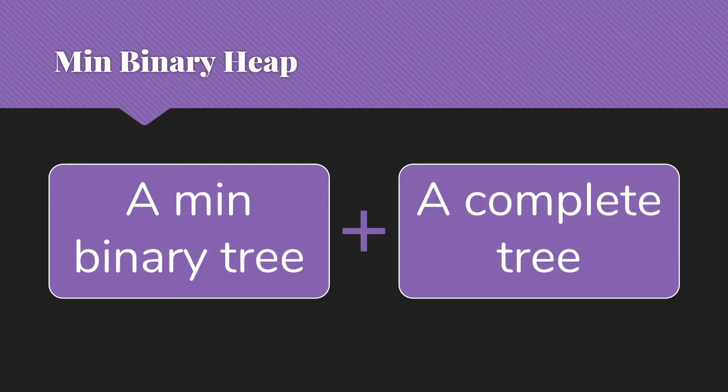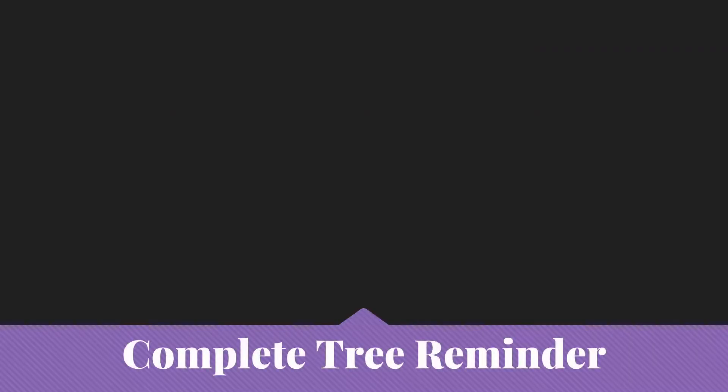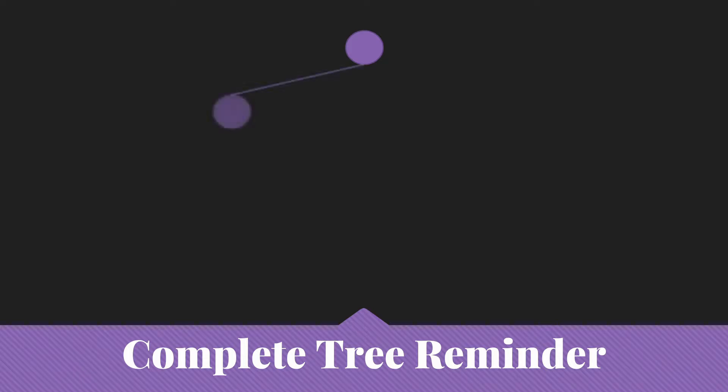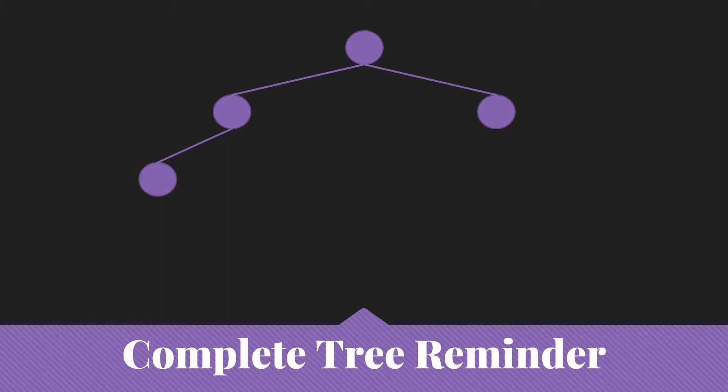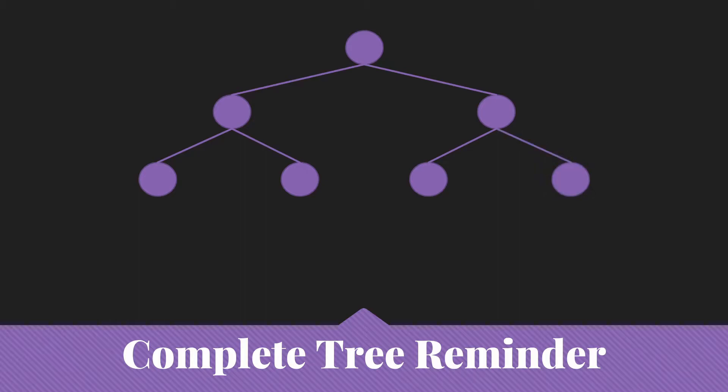So a minimum binary heap is going to be a min binary tree and a complete tree. Let's remind ourselves what we mean by a complete tree. A complete tree is going to have everything filled in from left to right. So a tree with just a root is a complete tree, a tree with just the left hand child of the root, and the next one would go on the right of the root. The next one would be that far left of the second child. So each of these is a complete tree. If we skipped over any of these nodes, we would no longer have a complete tree.